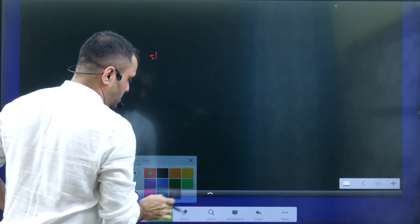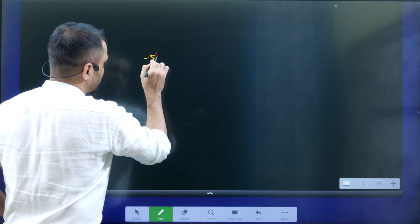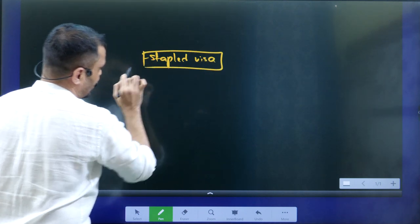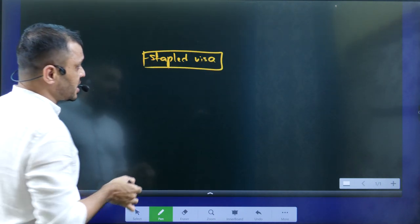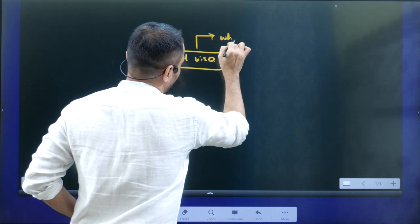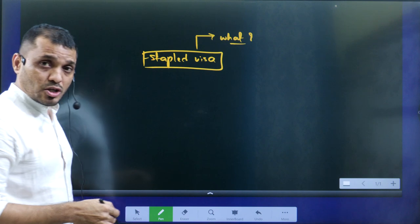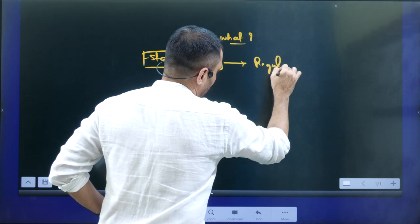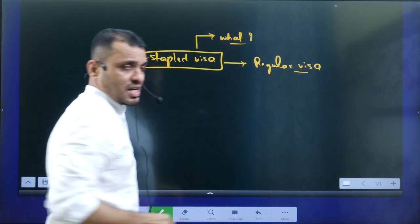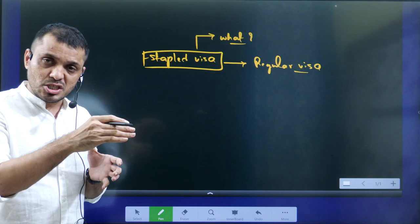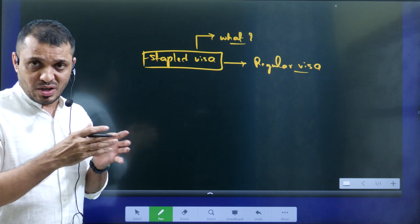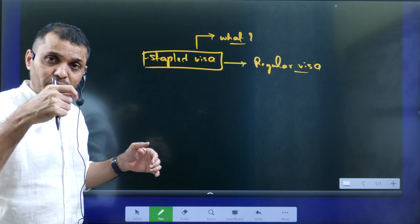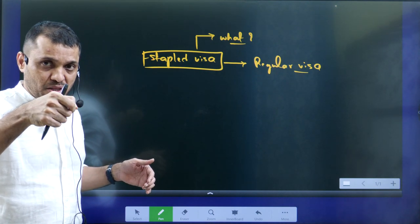The entire concept here is related to stapled visas. The learning objectives are: first, understand the meaning of a stapled visa; second, know the difference between a stapled visa and a regular visa. In a regular visa, the visa stamping is done within the passport itself. In a stapled visa, an additional document is provided which is attached to the passport through a staple.